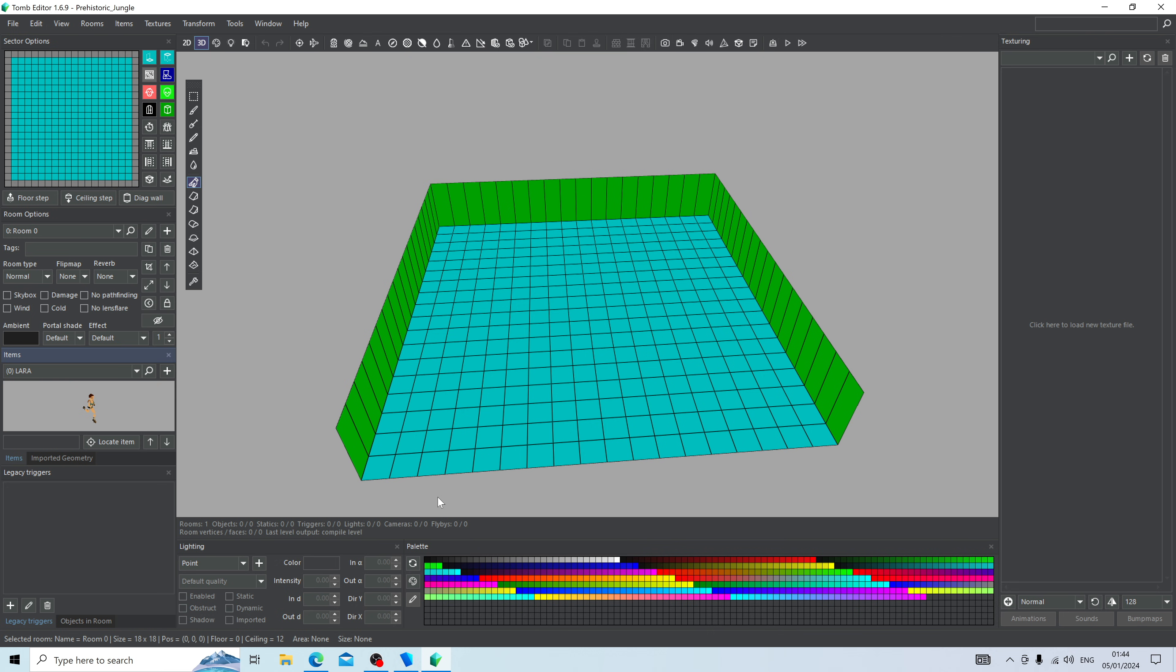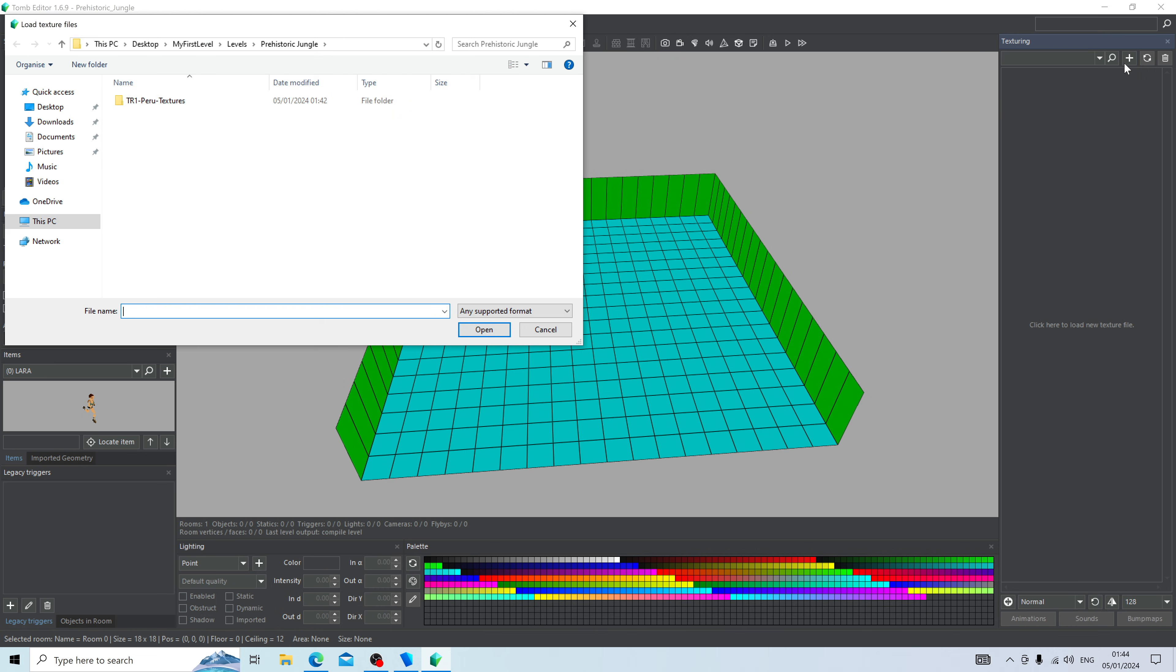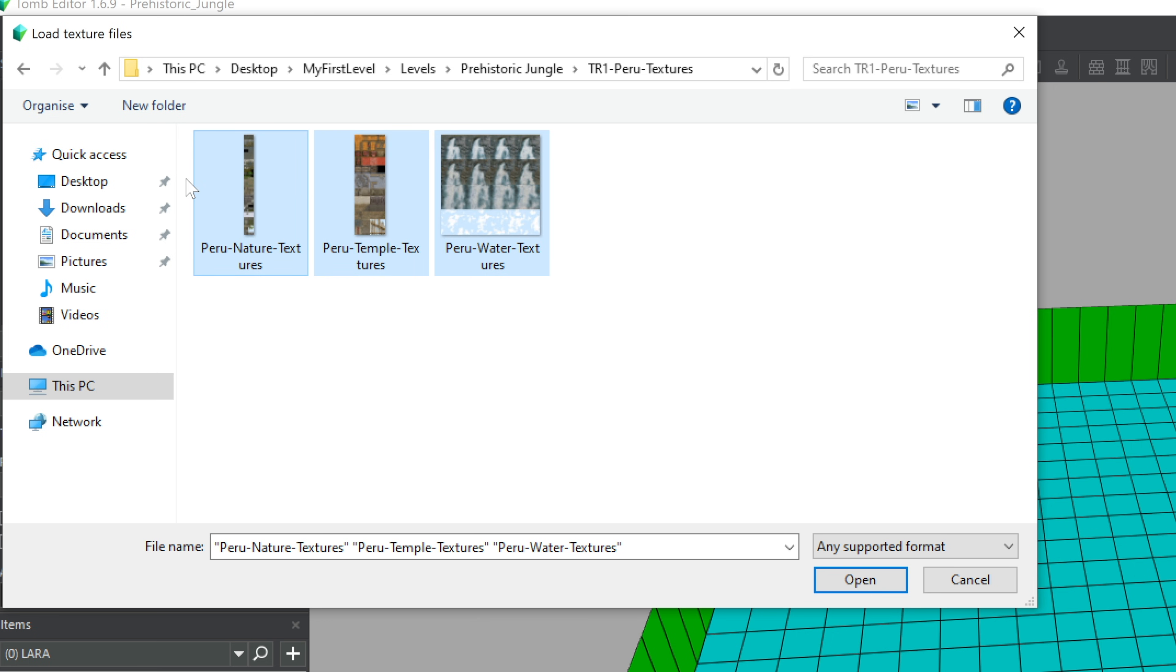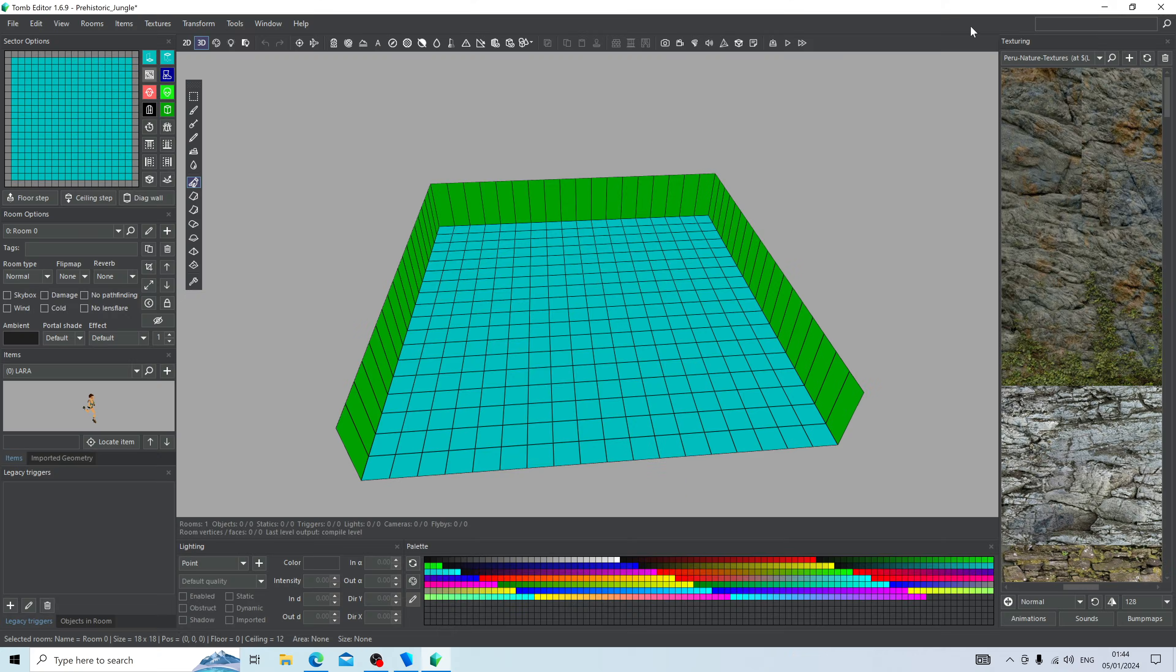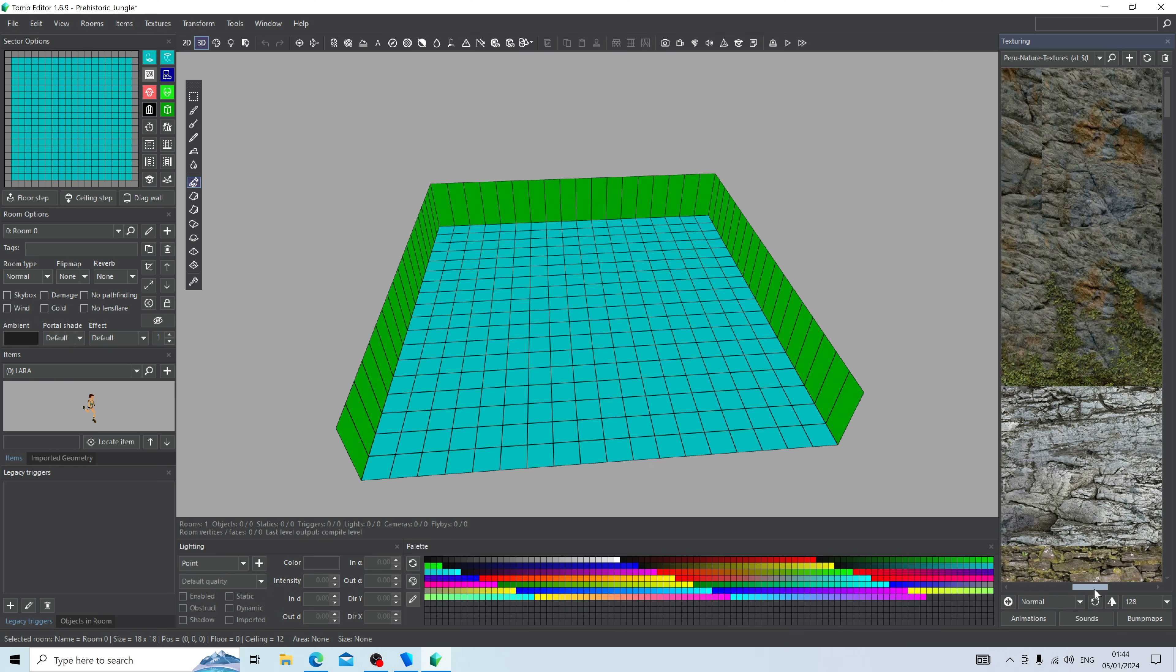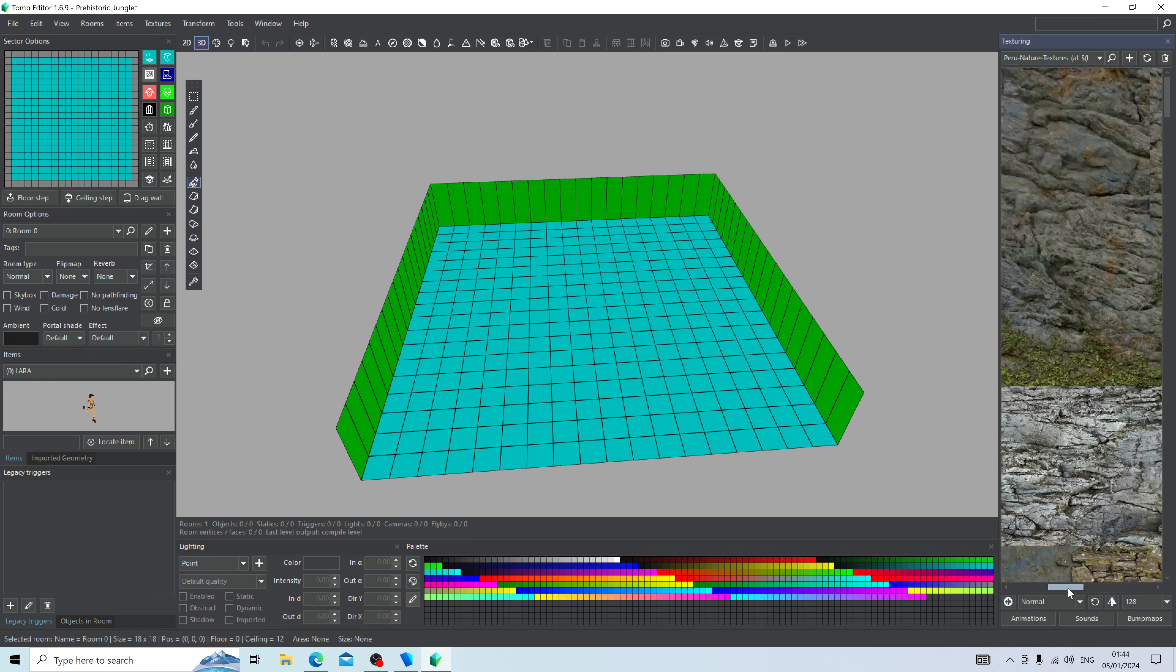So, let's go back to Tomb Editor and let's load in our textures. To load in textures, we're going to see the texturing panel right here, and we're going to press the plus to add a texture. We're going to locate the texture folder, and we're going to import all of them. You can drag your mouse to select all three files and press open.